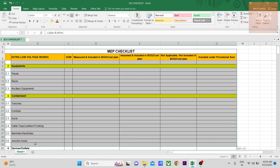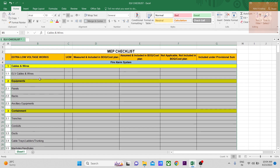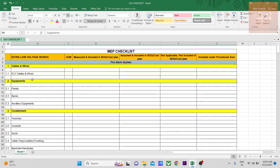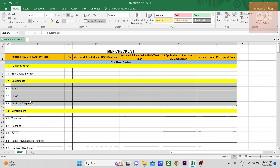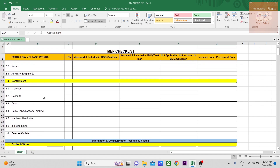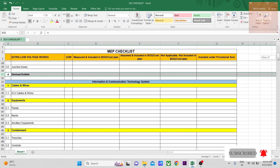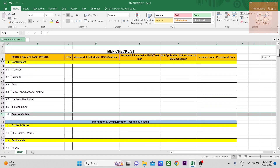The basic components in each system are almost similar. Cables and wires will be there for all systems. Equipment — the racks and panels — will be there for all systems, with only the specifications changing. Containments will also be the same across different systems: ducts, trenches, conduits depending on what is used in that project. The devices and outlets will keep changing for different types of projects.